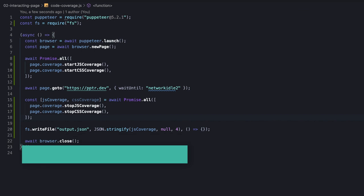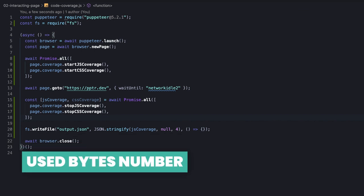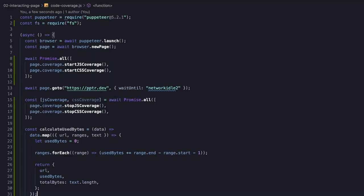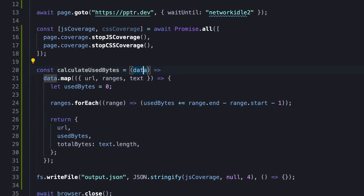Based on the ranges, we can easily calculate the used bytes. All we're going to do is create a function that takes the coverage report data and iterates it, since it's an array containing all scripts or stylesheets.